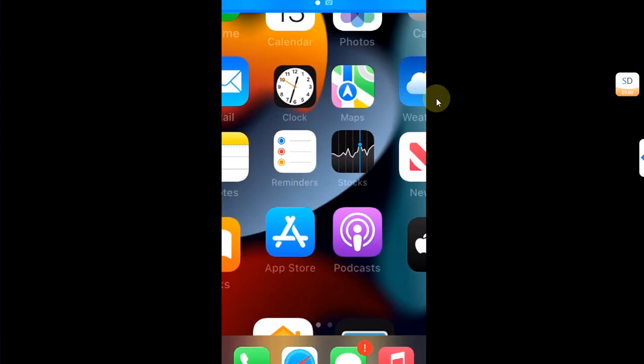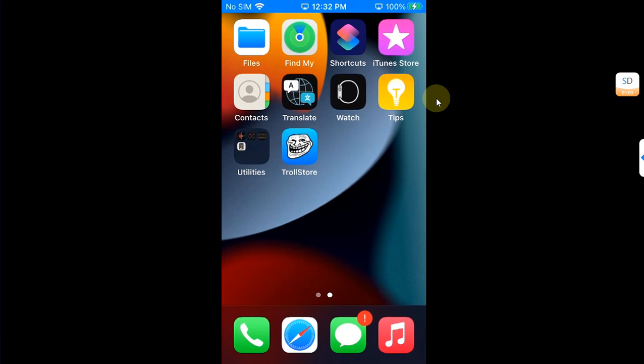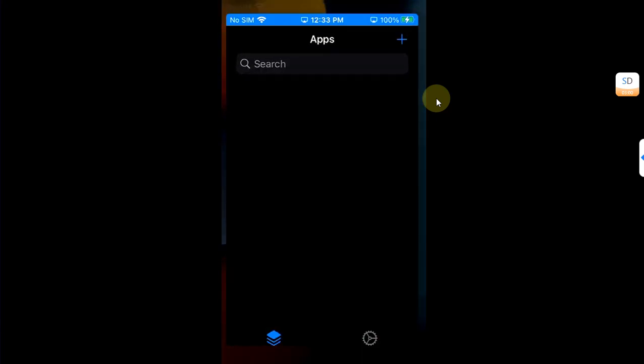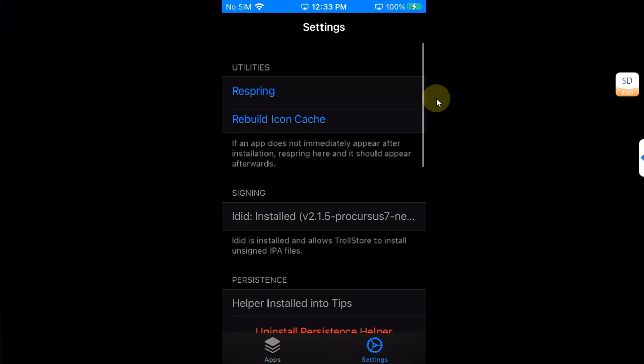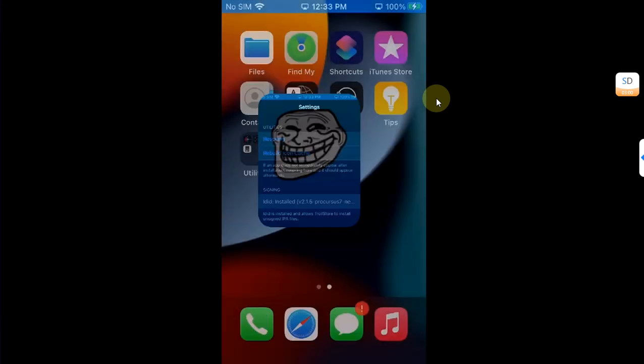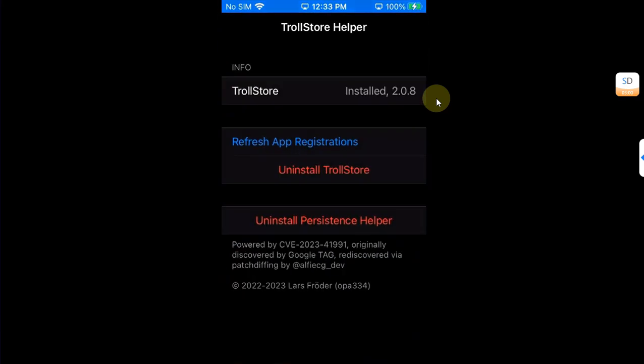After the restart, of course the palera1n jailbreak is now gone, no Cydia, no palera1n loader, but you can see we are at the TrollStore supported version so TrollStore opens fine. Make sure that it works.